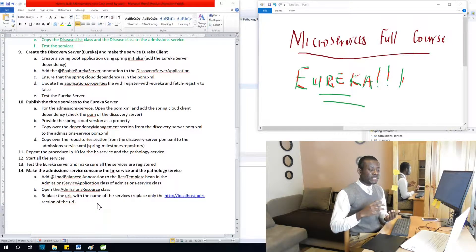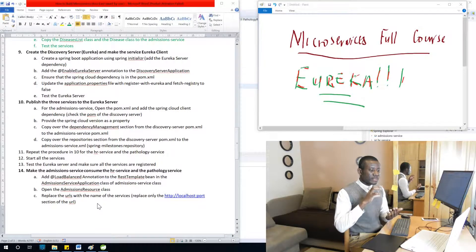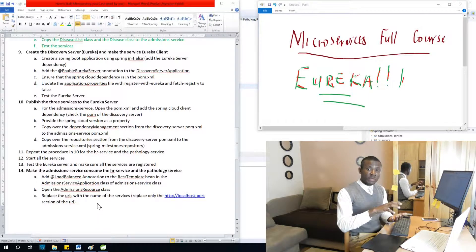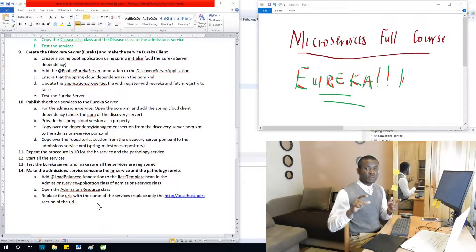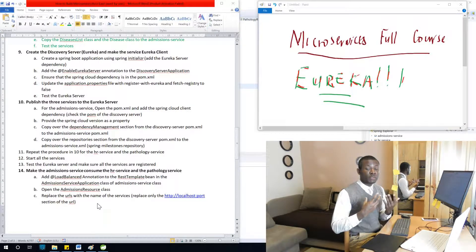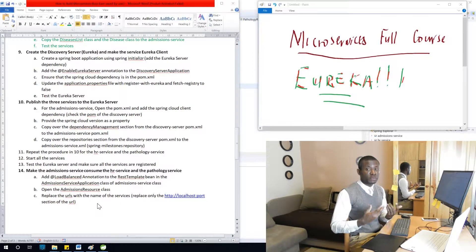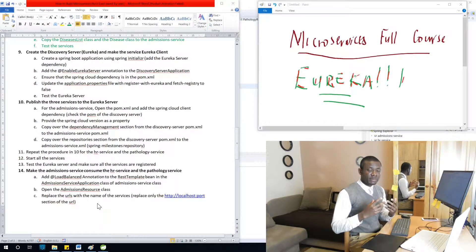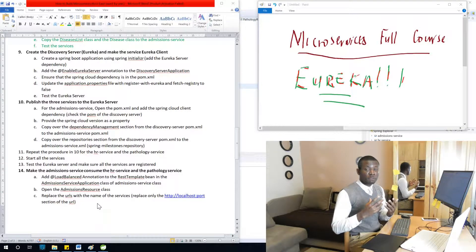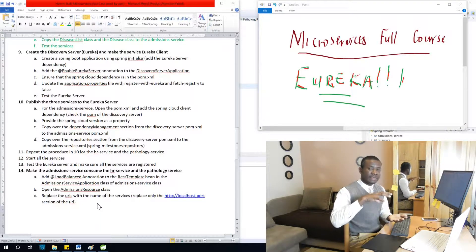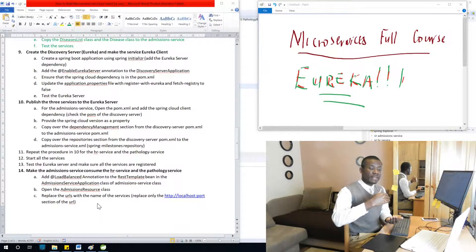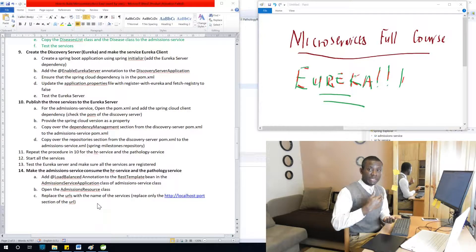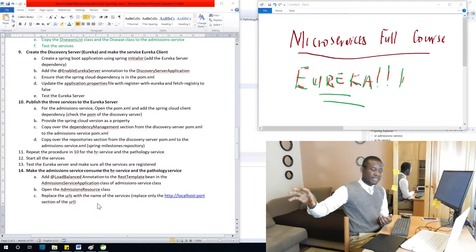He doesn't need to know about all these services existing. He simply needs to make the request he wants and something routes it to the particular service that contains the information or the resource he wants. Eureka is that discovery server. It's more like something in between you, the client and the services.